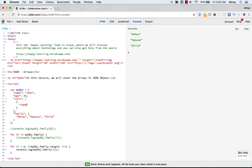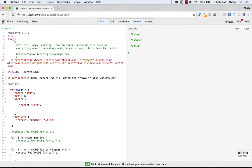Let's add the first element as a JSON object itself. We add a name property with value 'Ford', and a models property which is itself an array — so we can have multiple car models for Ford: Fiesta, Ford Focus, and Mustang. That's an array inside an object.